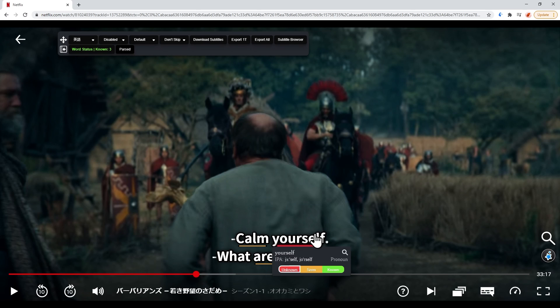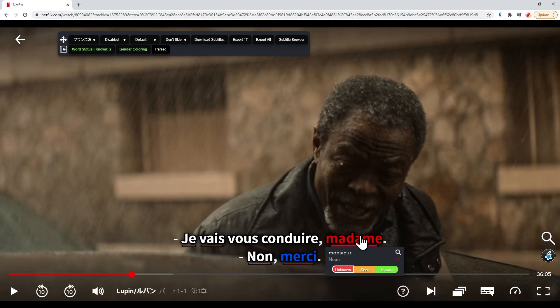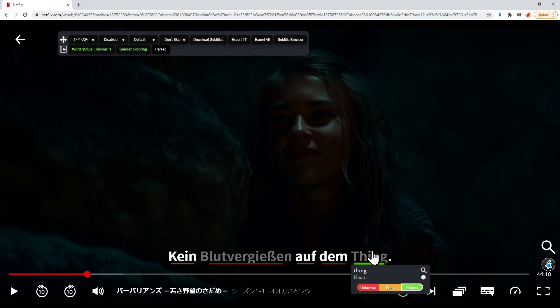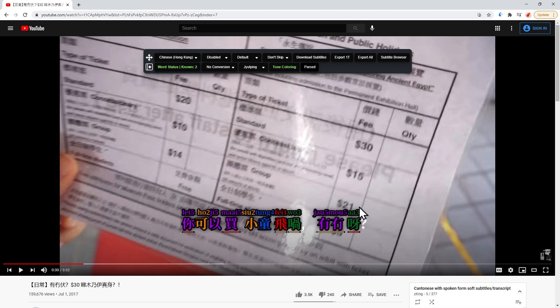Here's an example of word learning status underlining for the various languages the extension supports, including English, Simplified Mandarin Chinese, Traditional Mandarin, French, German, Spanish, Portuguese, and even Cantonese. Currently we have support for eight languages in total, but we will soon be adding support for many others. Our plan is to add support for Italian, Korean, and Arabic next. Let us know in the comments what other languages you would like to see added.